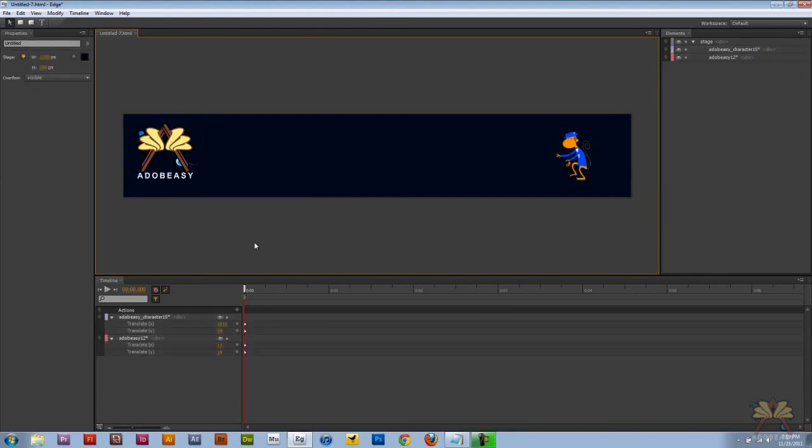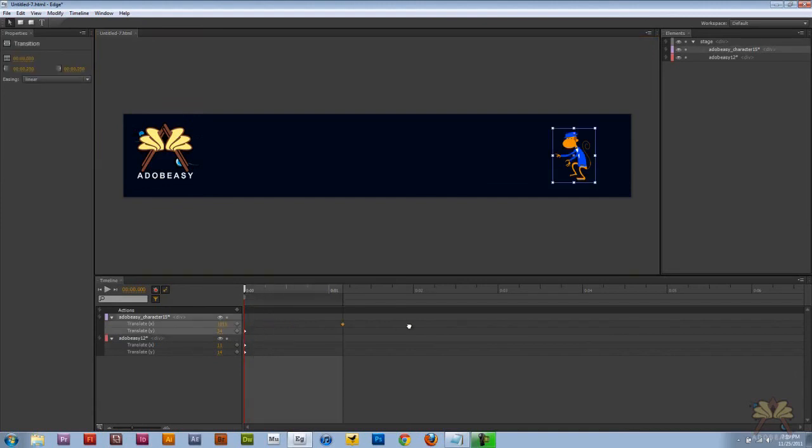So the first thing I want to do is I want to click this logo and make him do a backflip. We're going to take the Adobe Edge character here and we're just going to move these keyframes along. Let's give this a label control command L and call it monkey.